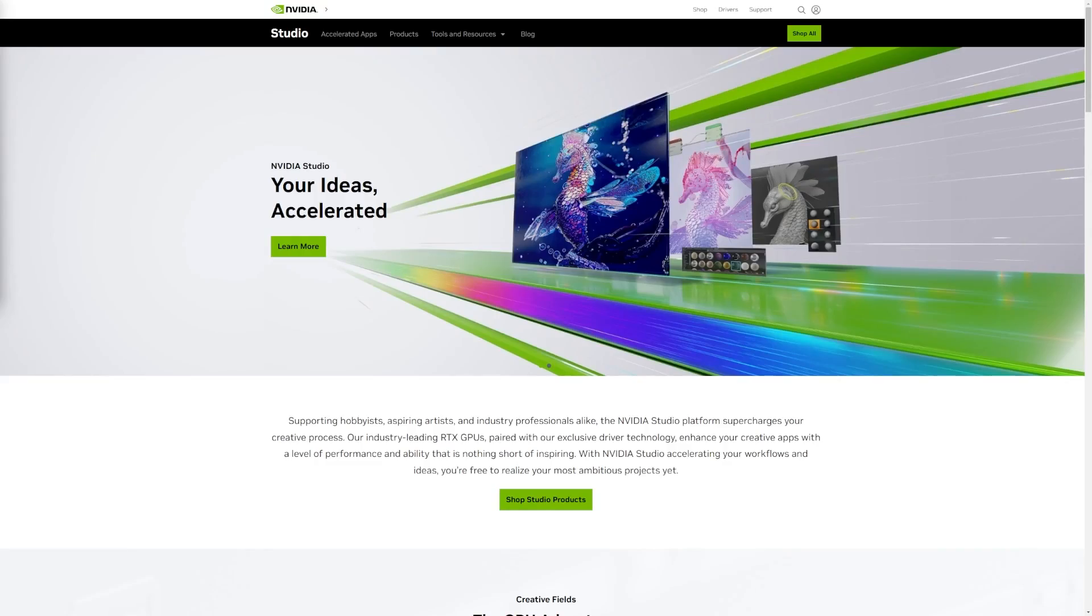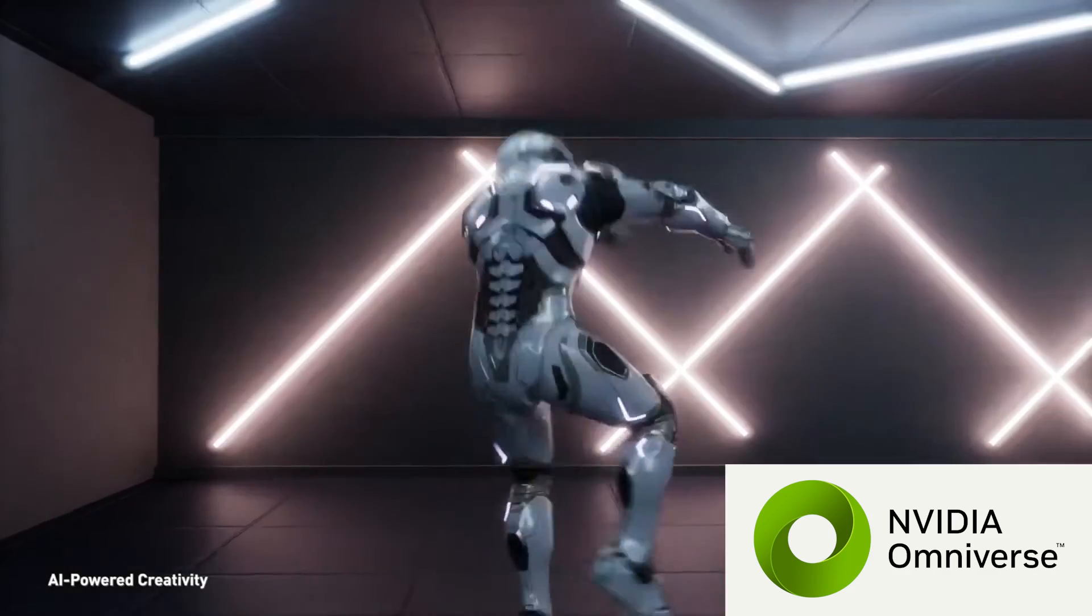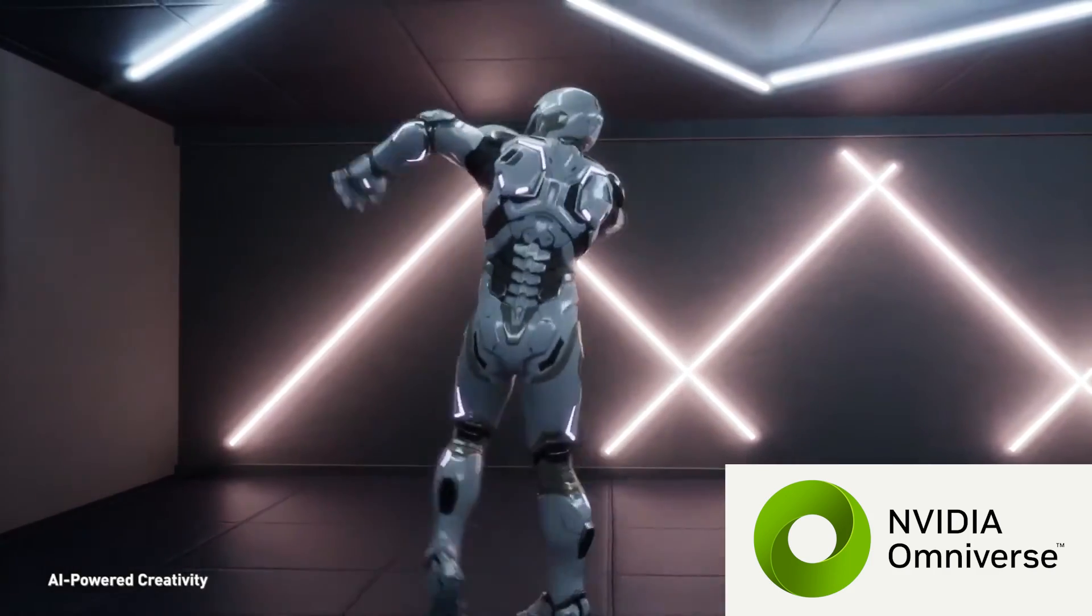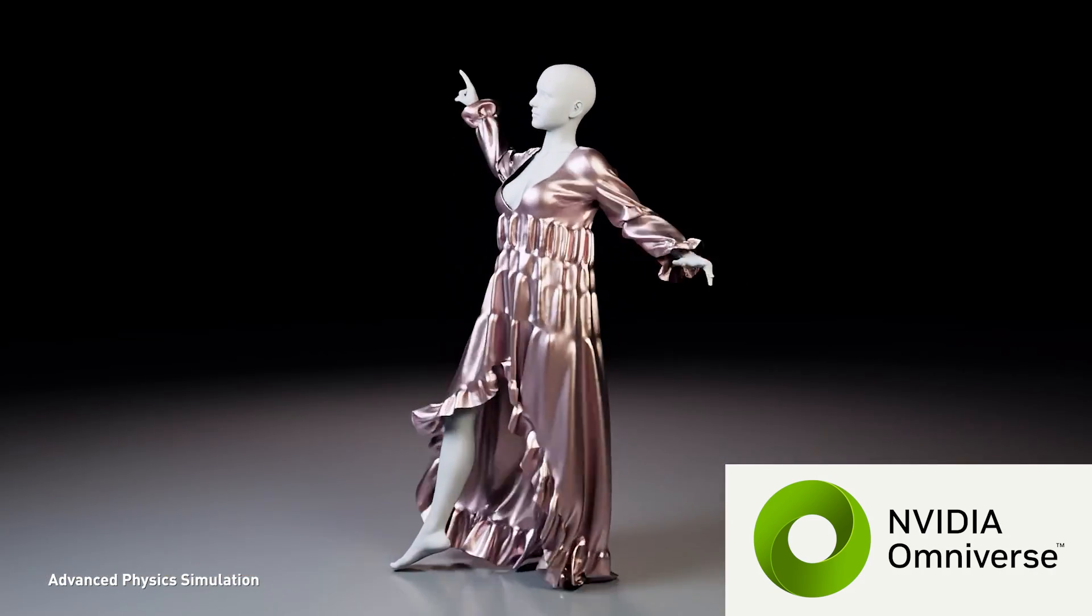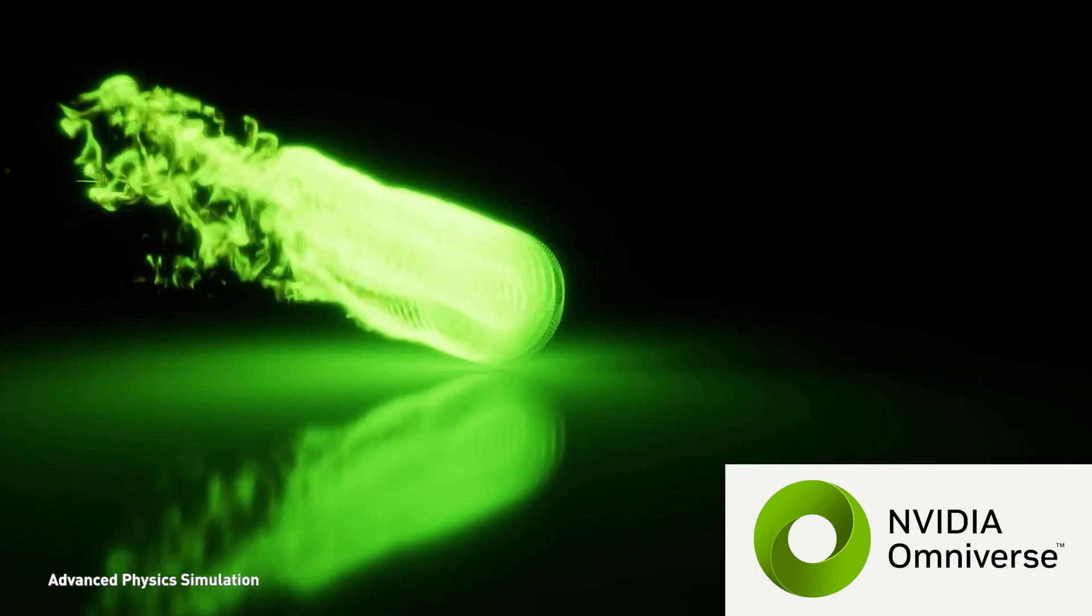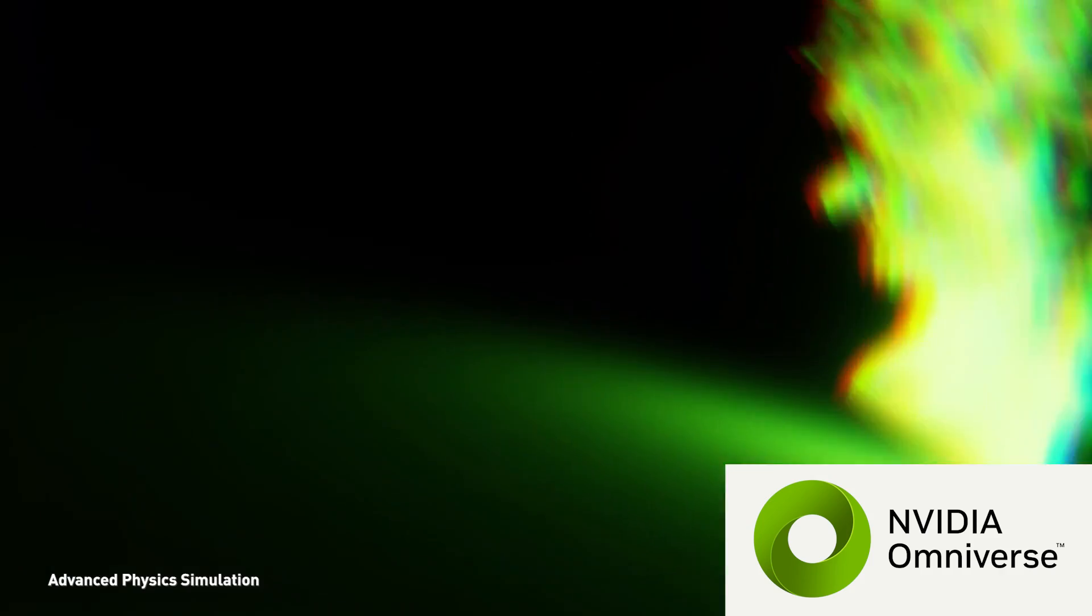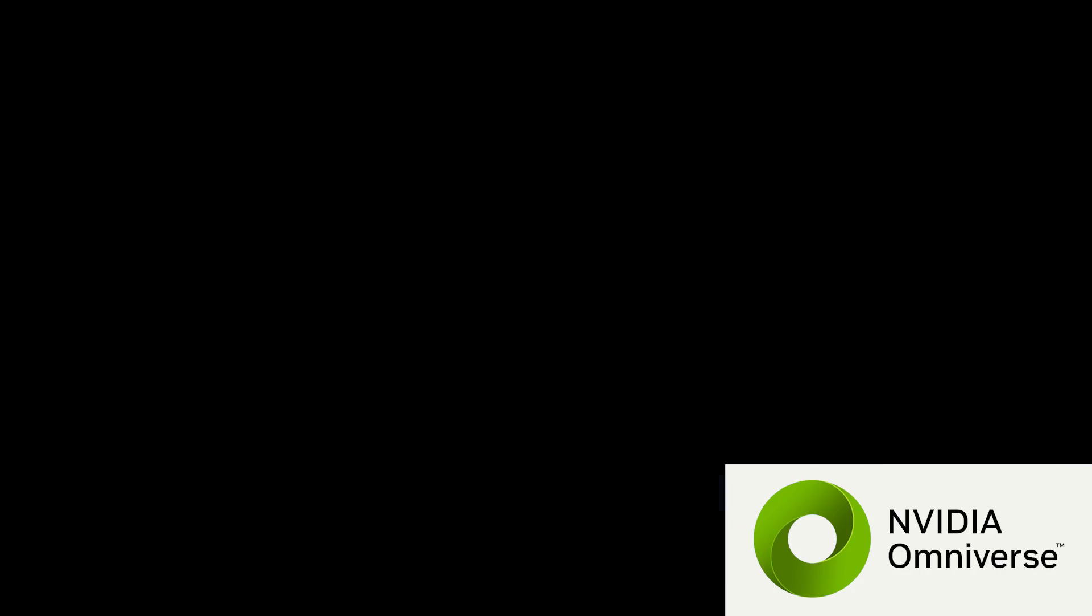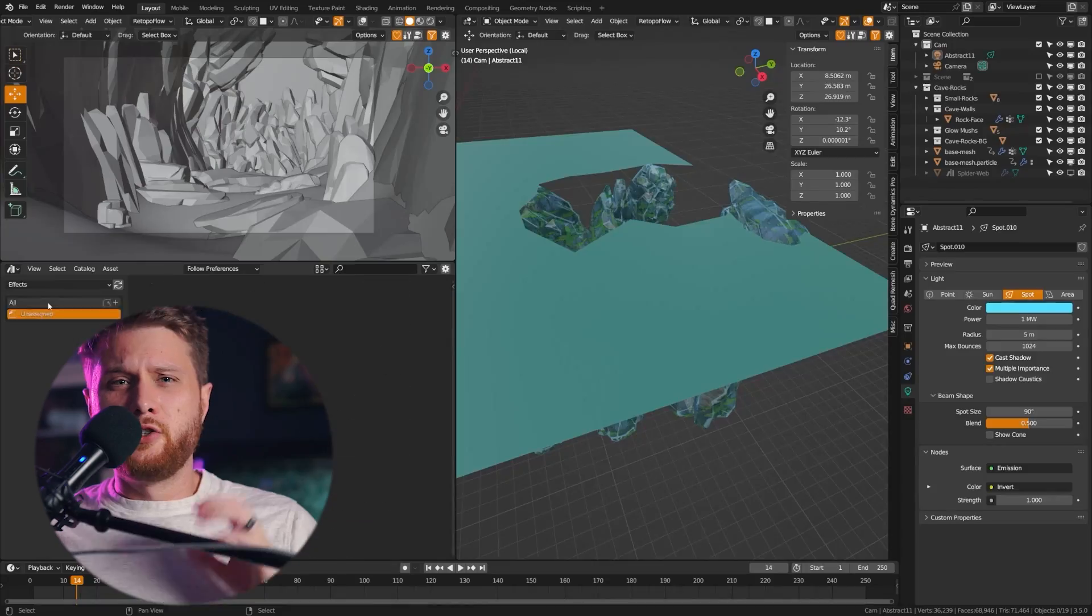This video is sponsored by NVIDIA Studio. Having an NVIDIA GeForce RTX graphics card gives creators access to the NVIDIA Studio platform, delivering massive performance boosts with RTX AI tools and over 100 creative apps like Blender and Adobe Creative Suite.